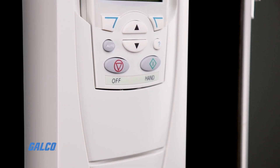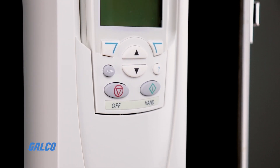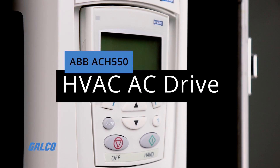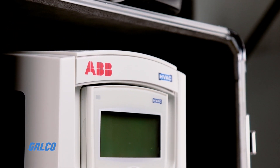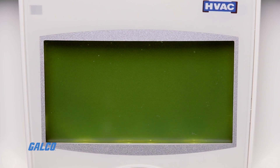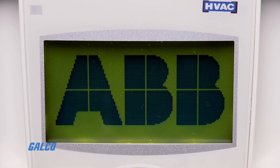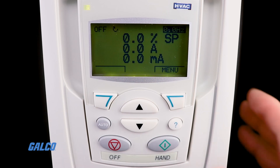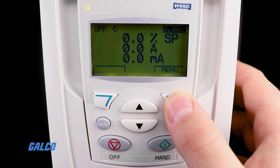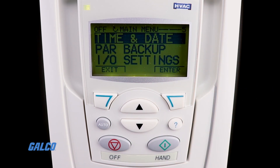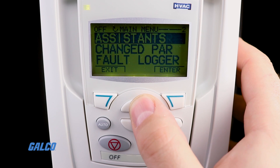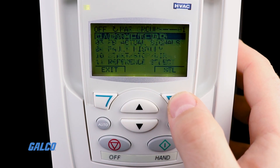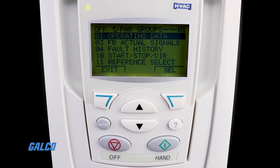Configuring a basic startup using individual parameters on the ABB ACH550 HVAC drive is quick and easy thanks to its intuitive menu system. To get started, press the key corresponding to the menu option from the main menu. Next, use the arrow keys to highlight the parameters option and press the enter key to continue.